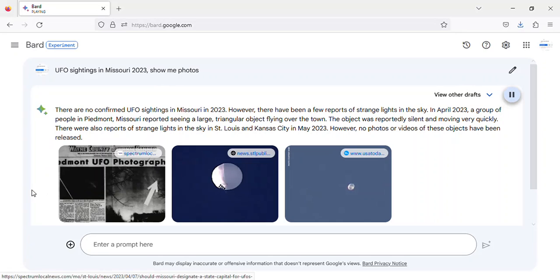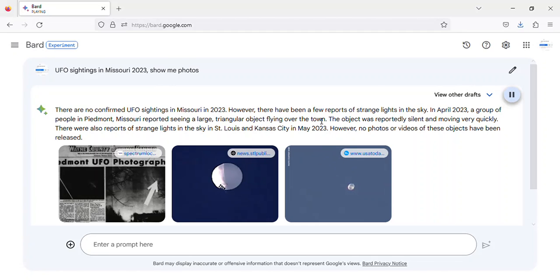Image of Piedmont, Missouri UFO sighting 2023. Image of St Louis UFO sighting 2023. Image of Kansas City UFO sighting 2023.